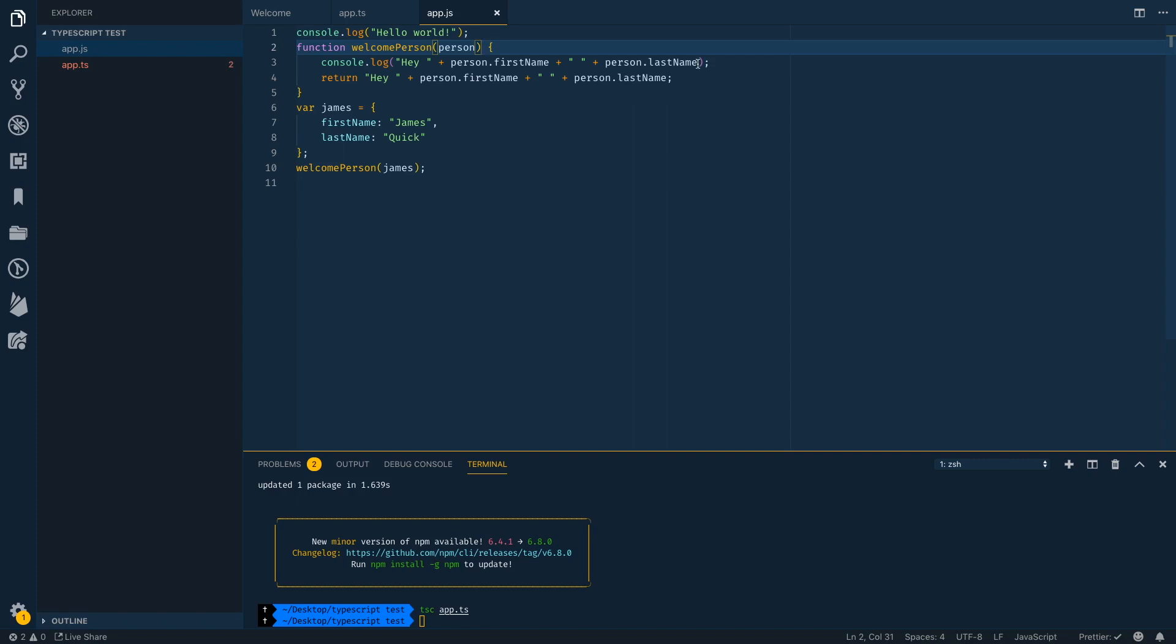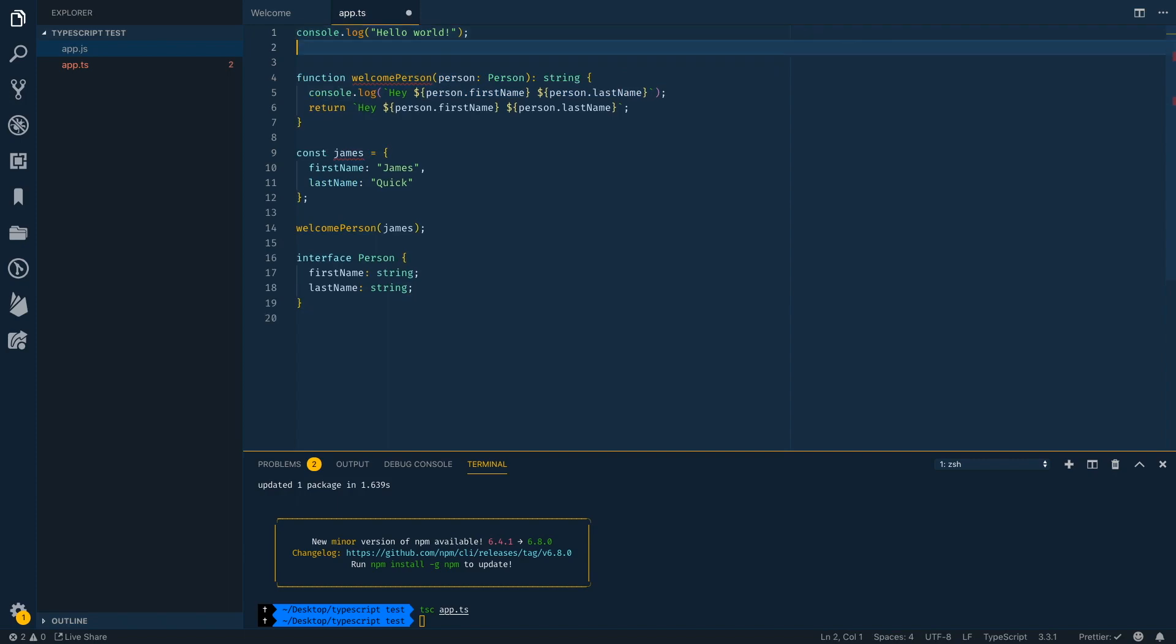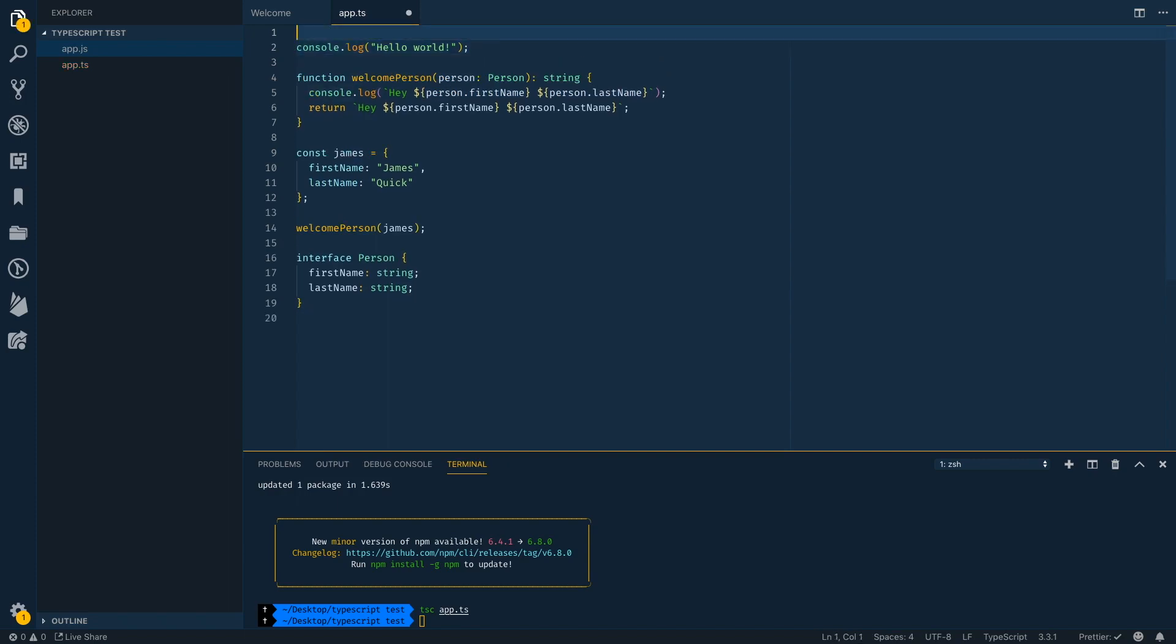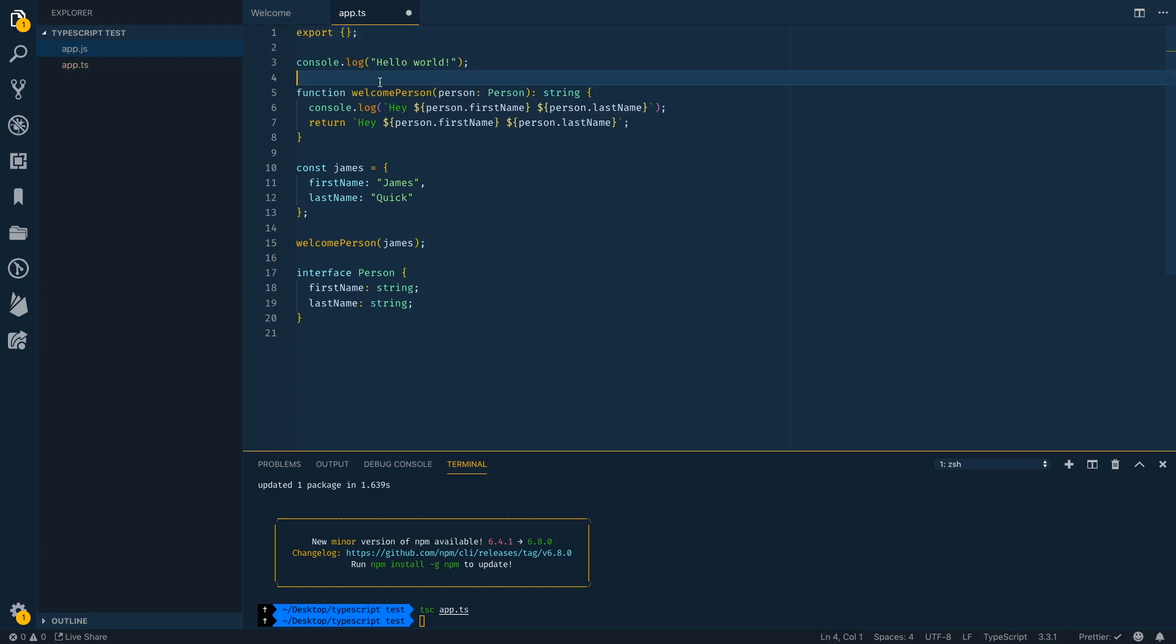You'll also notice that it converted our template literal string to a concatenated string, which we'll talk about in a second again. So one thing to know here is with a TypeScript file and a JavaScript file open in the same directory, it's going to think that they're competing with each other. So if I export an empty object here, it's basically going to mark this TS file as a module. And now it's not going to compete with that app TS.